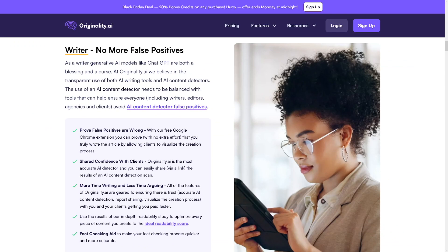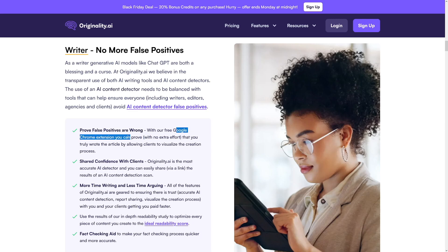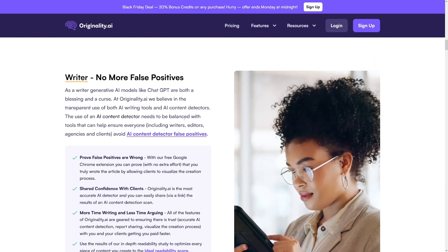One more really interesting thing: if you're a writer, you've got a tool to help you prove to other people that your work is not AI-generated. This is something related to false positives, and with this tool you can prove false positives are wrong. There's a Google Chrome extension which is really, really good. You can prove to other people that you actually wrote the article yourself, because there's a feature called 'Watch a Writer Write.' So there's one more use case for it.